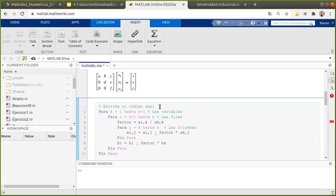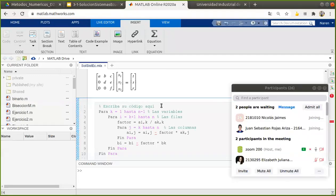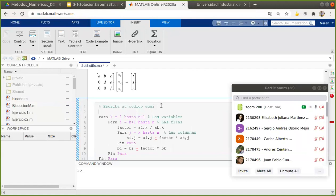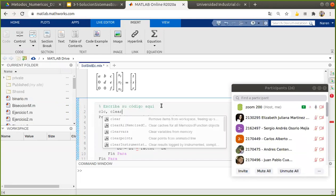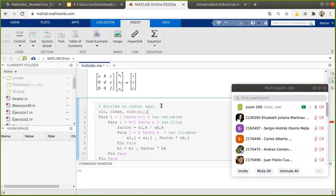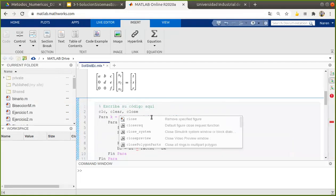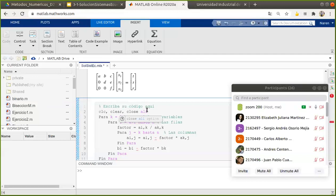Vamos a empezar a implementar esa solución con calma, tratando de entender qué es lo que estamos implementando. Como les dije en algún momento, me gusta limpiar todo el entorno de trabajo. Para eso limpio la ventana de comandos con el CLC, limpio todas las variables del workspace, y cierro cualquier otra ventana que se encuentre abierta. Esto es una práctica de gusto personal para mantener la distancia entre una ejecución y otra.